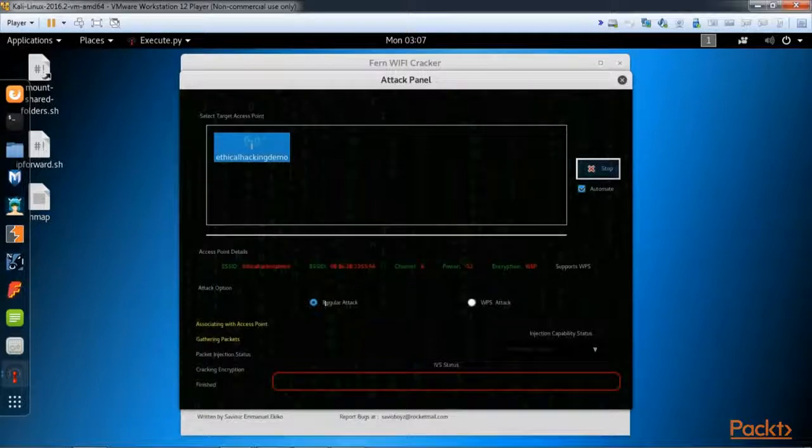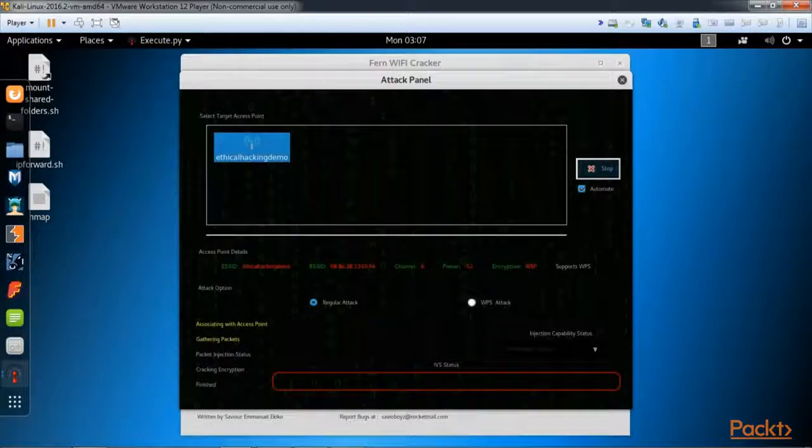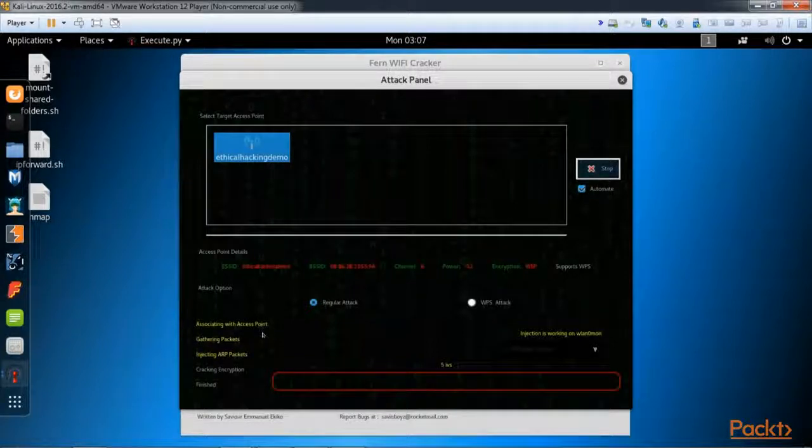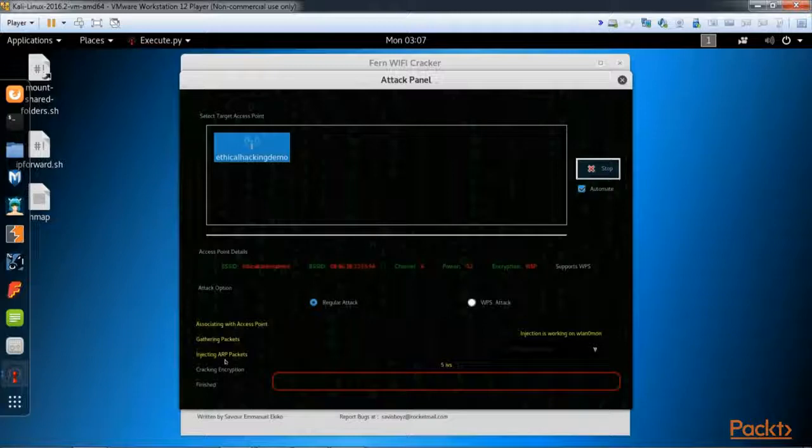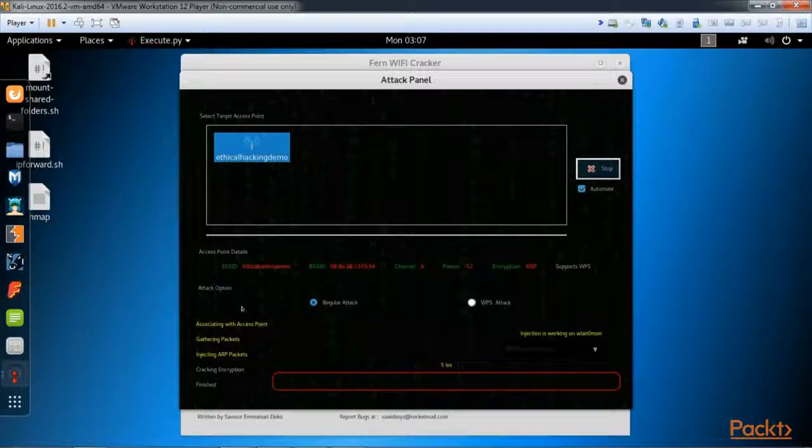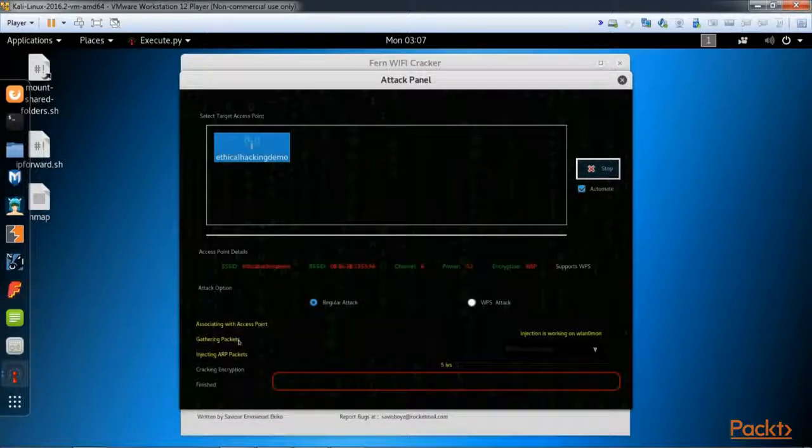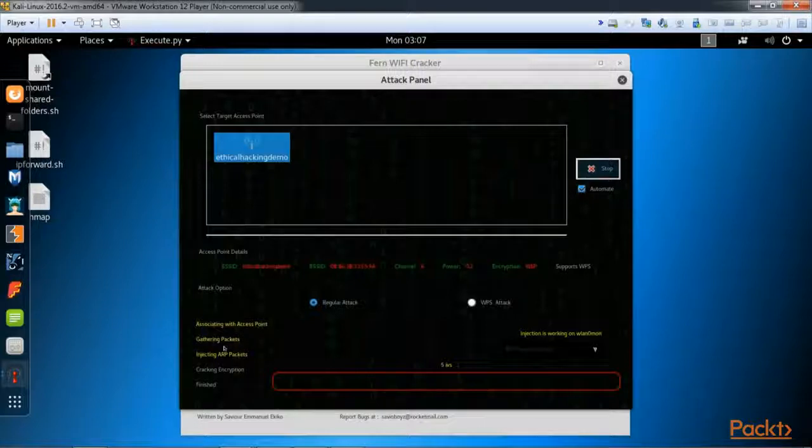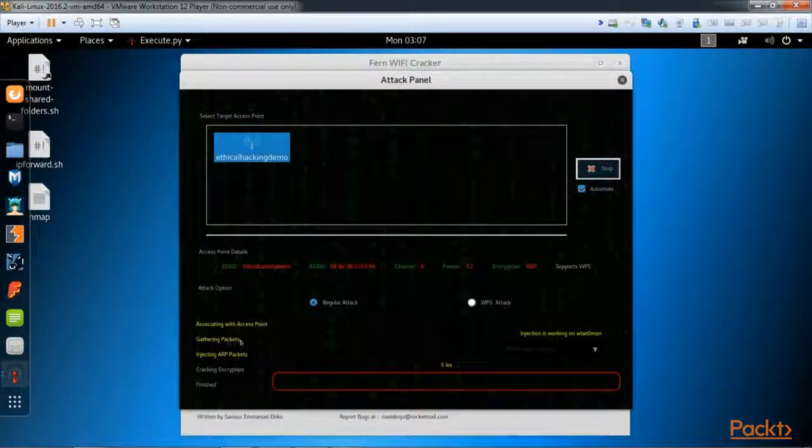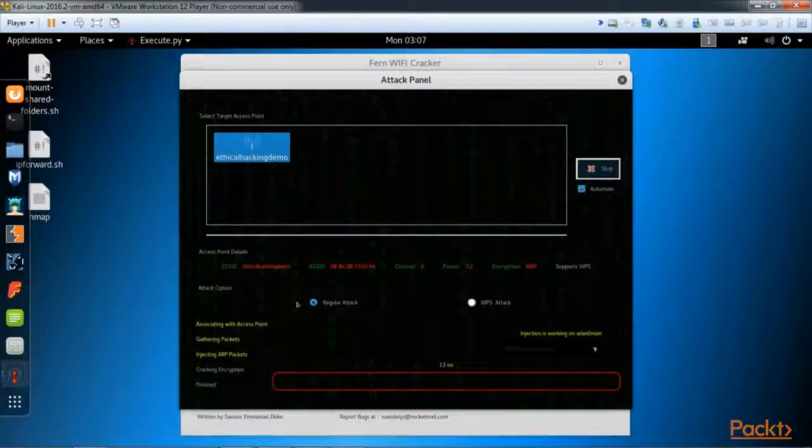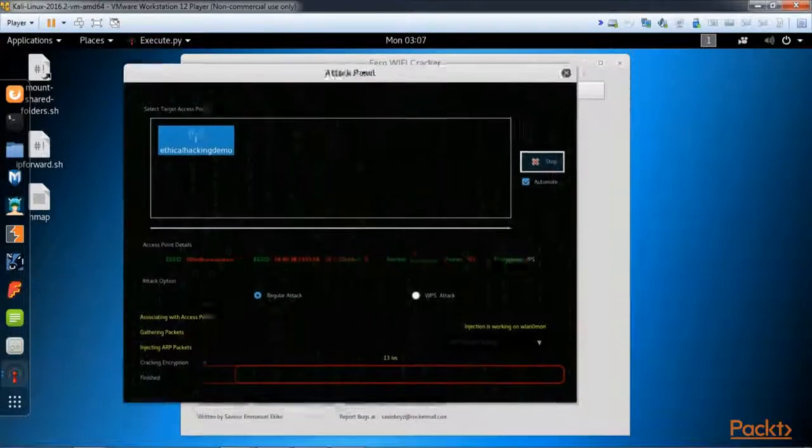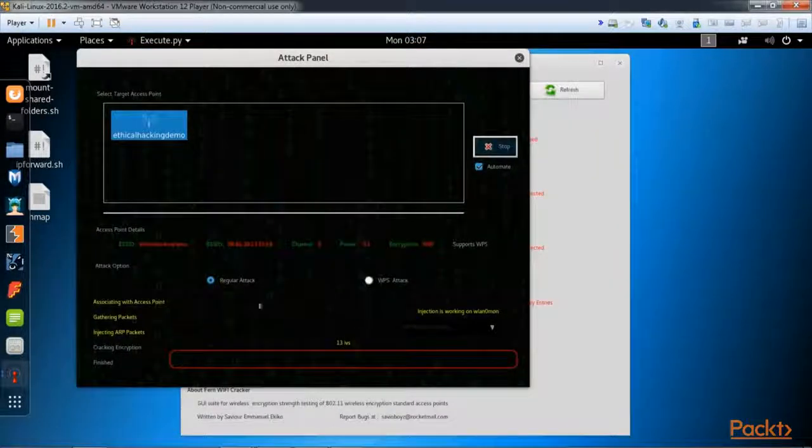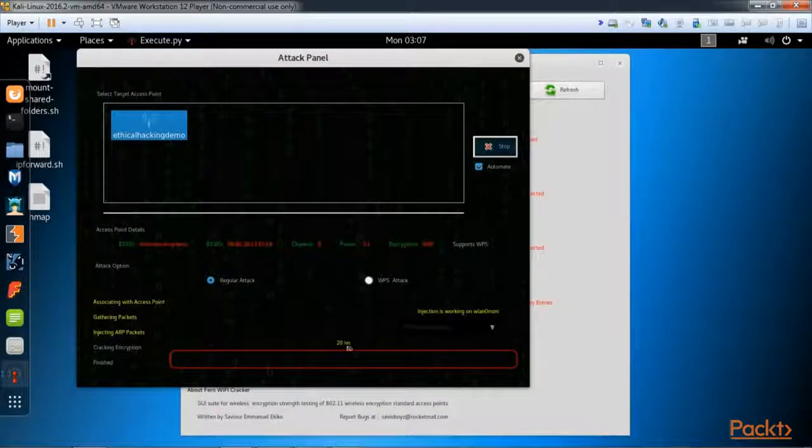Let's go ahead and hit this button up here: attack. You'll see different things are lining up here as it goes through different settings. We're associating with the access point. We've done that already. Now we're gathering packets and now we're injecting our packets.